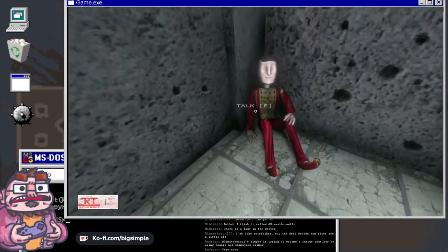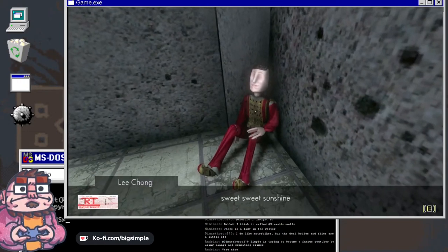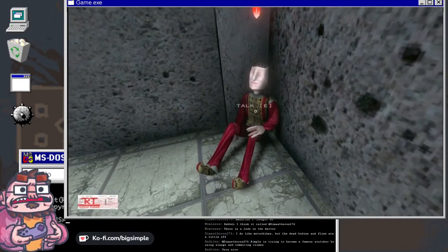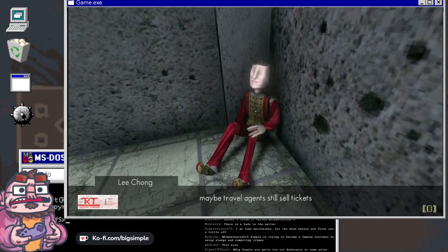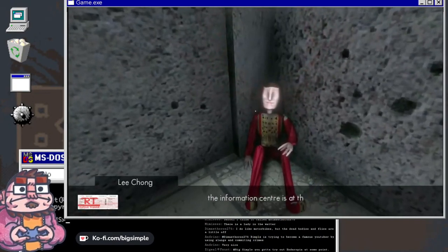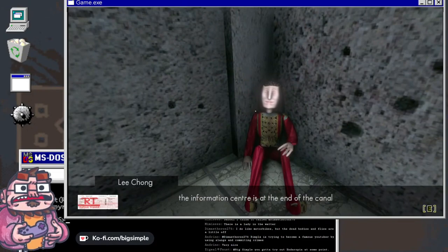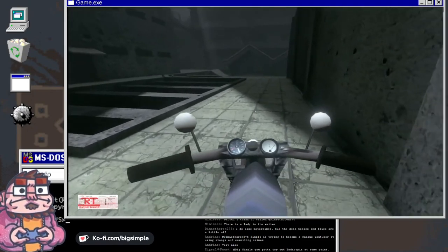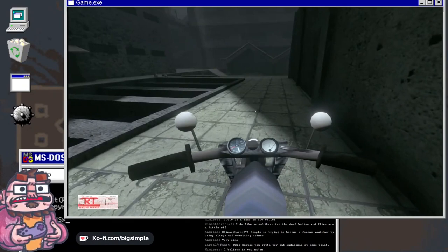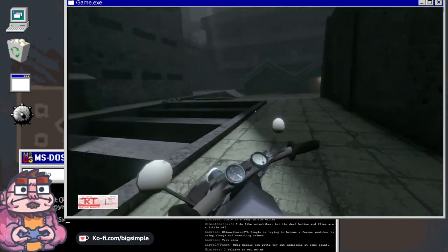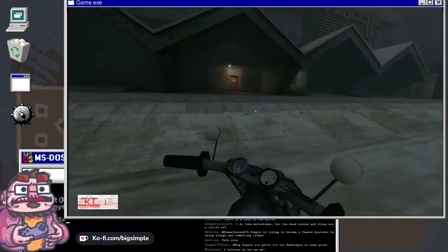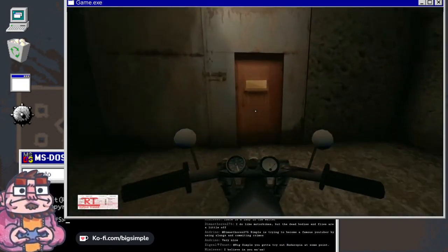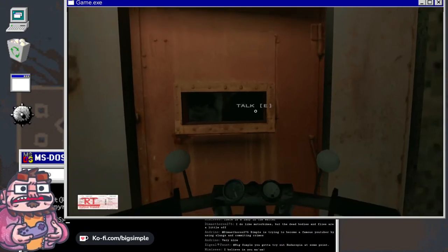Yo, yo, it's Farquaad. Sweet sweet sunshine. Leaving Babdi? Maybe travel agents still sell tickets. The information center is at the end of the canal. You gotta try out Endacopia at some point. Now Faust, are you sure? Get out of my sight.